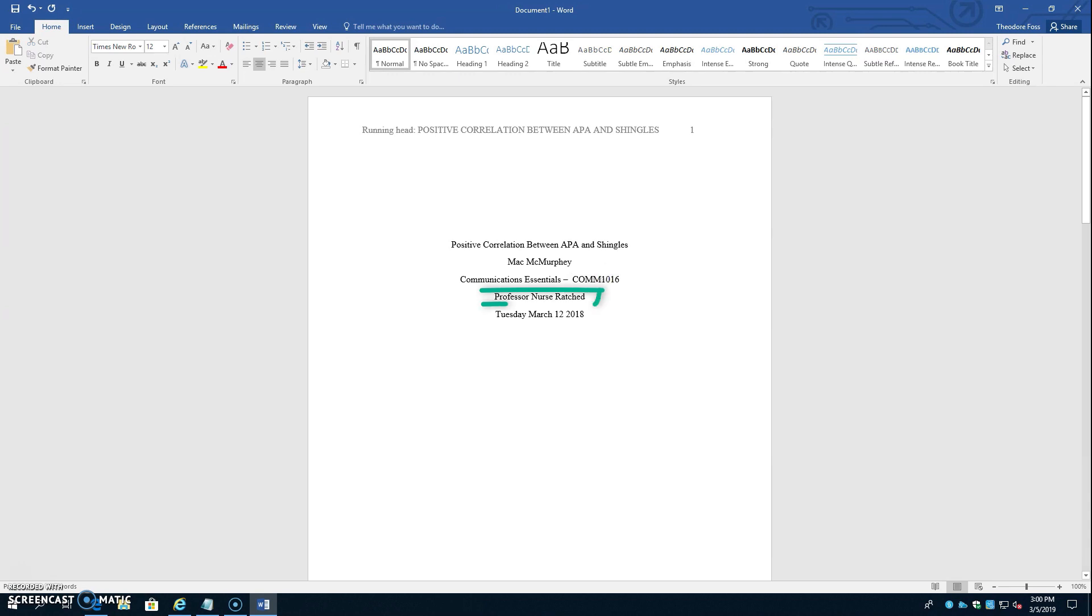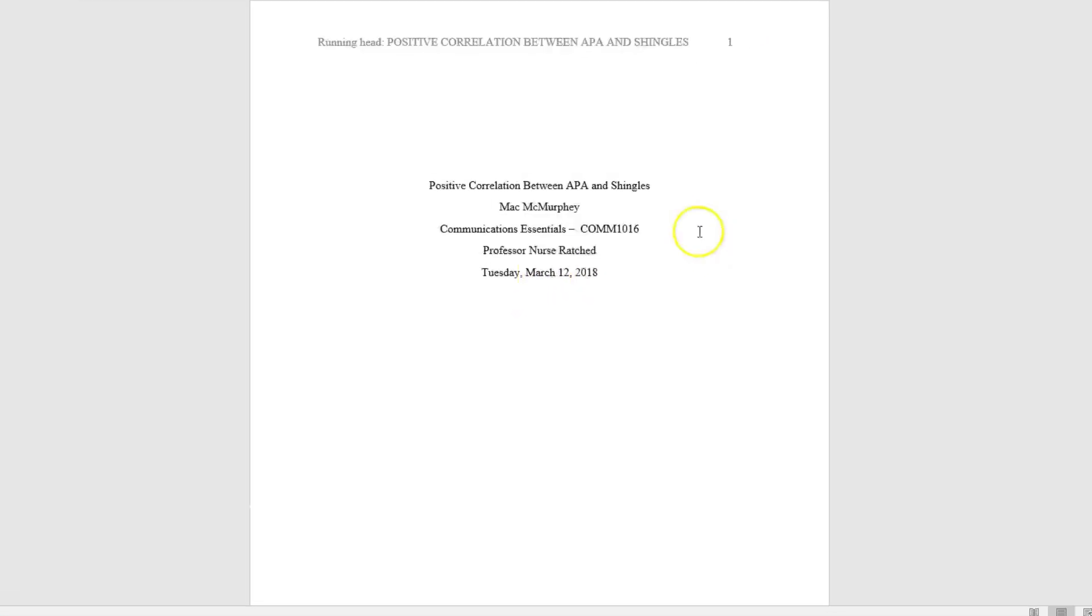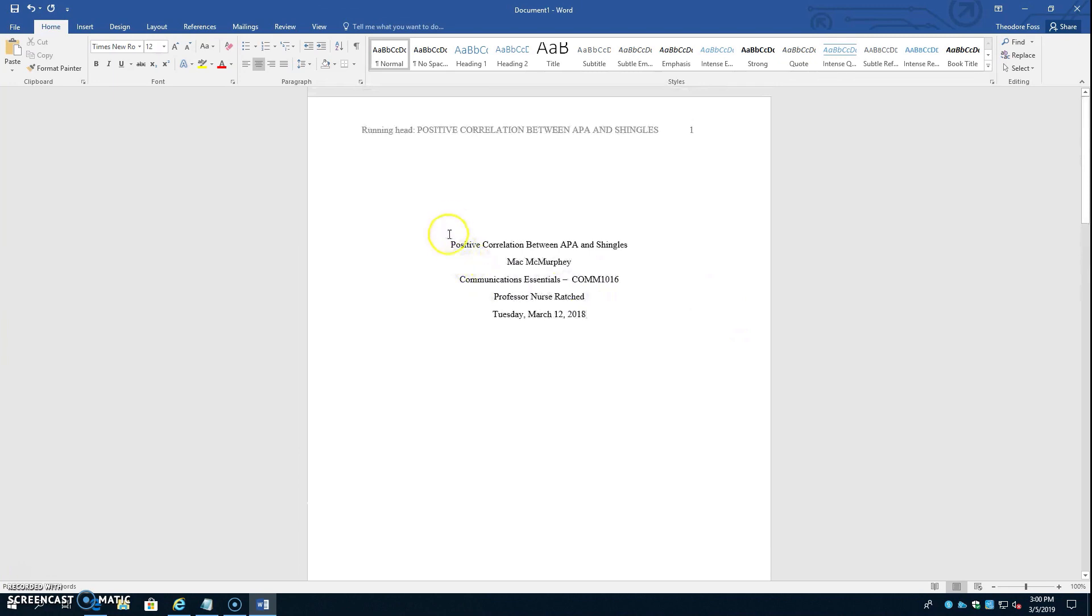The teacher's name looks good. It's prefaced by the word professor, which is what you want. And now we'll go down to the date placed at the bottom line of your cover page. You want a comma between the day of the week and the month, and another comma between the day of the month and the year.